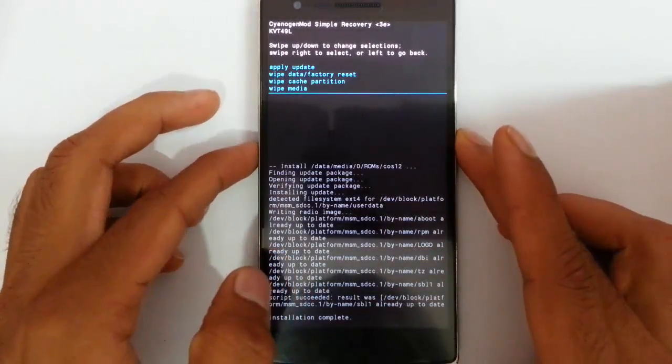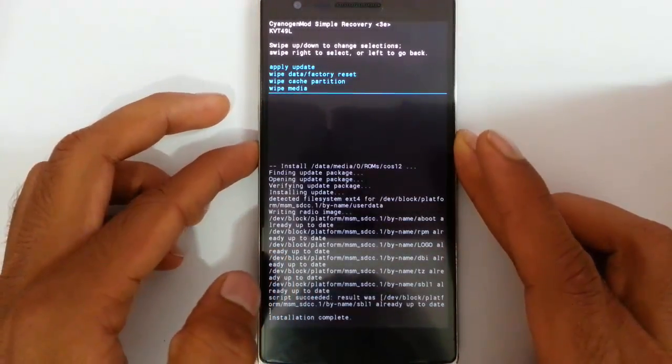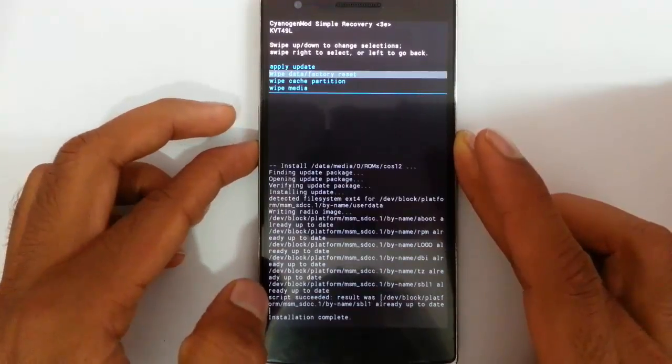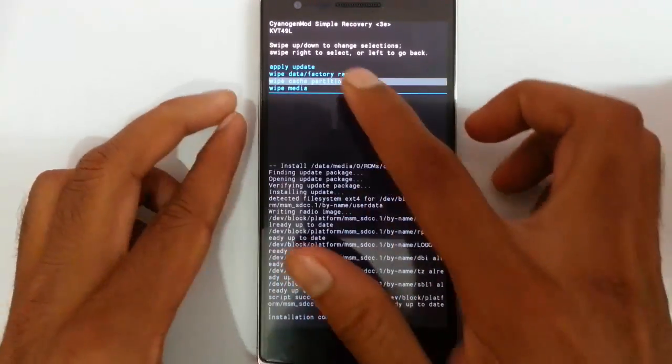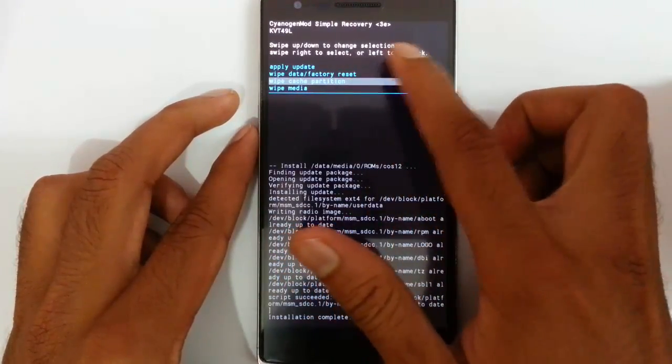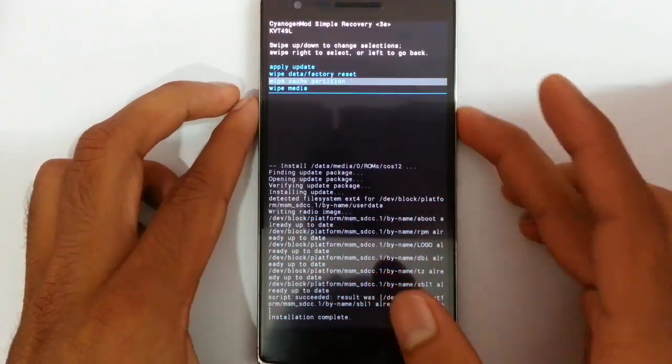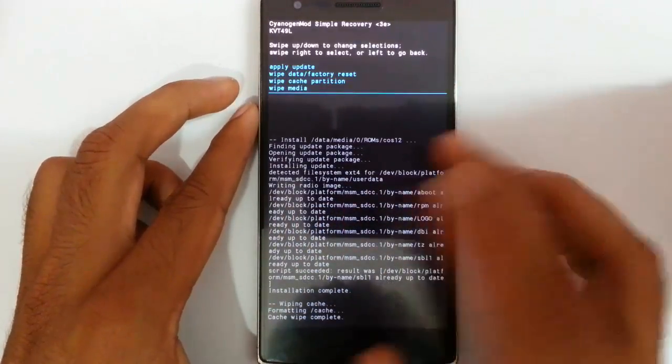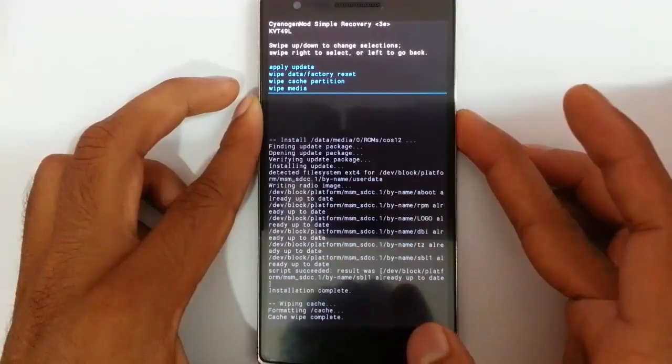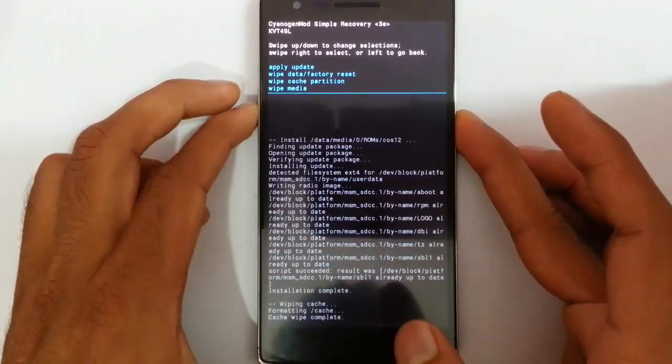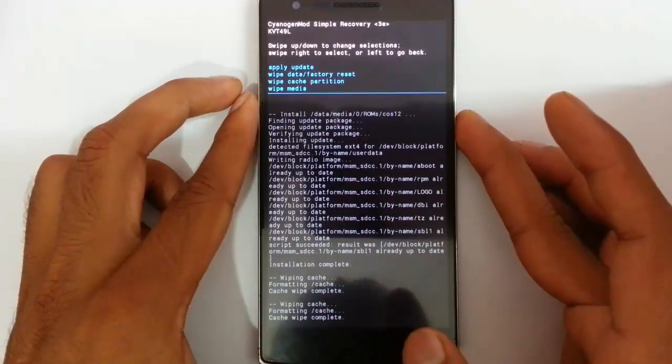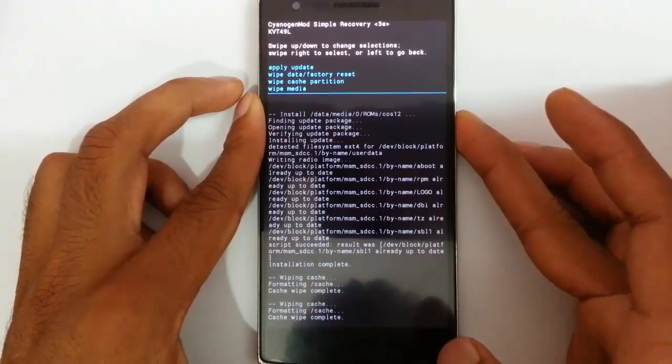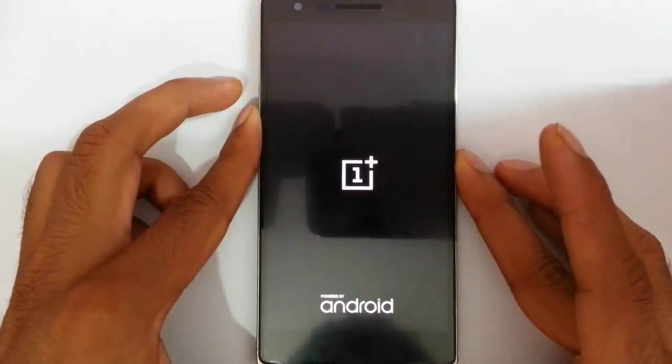After that, just do a wipe cache option. Never do this wipe data or factory reset. Just do this wipe cache partition. After that, you can go back. So it will restart the phone now.